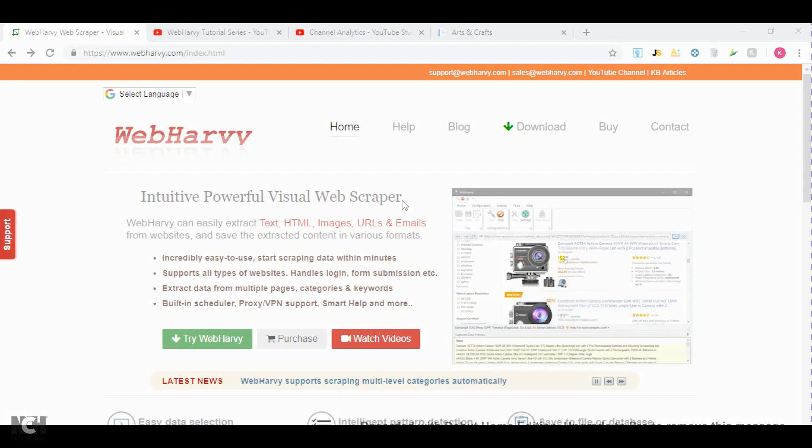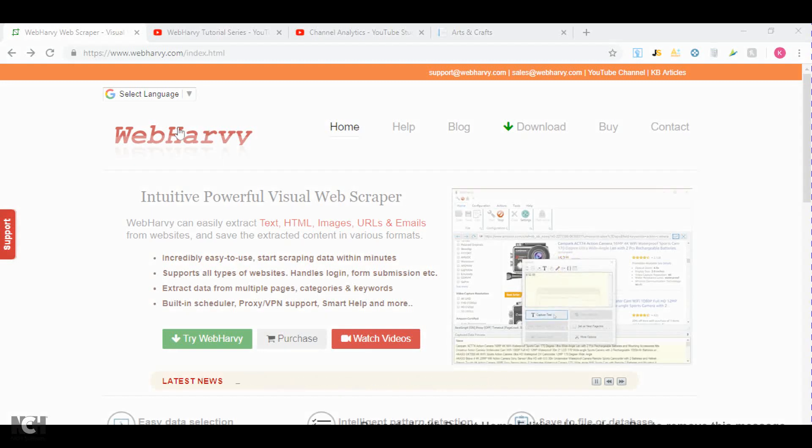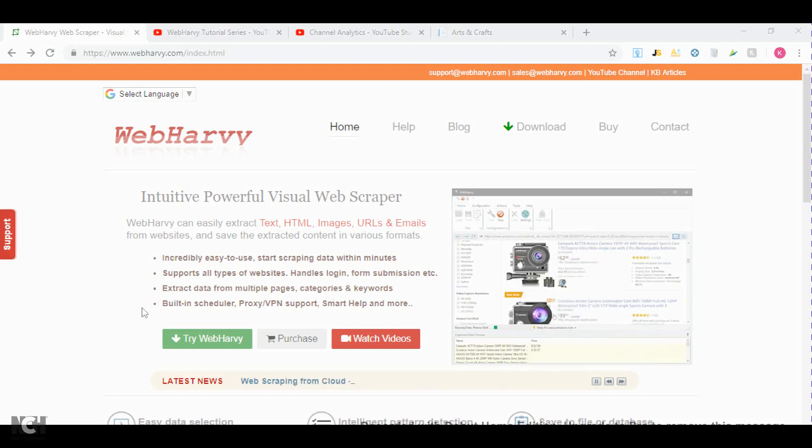What's up guys, my name is Conrad and in this video I'll show you how you can use WebHarvey to get information off of a website.